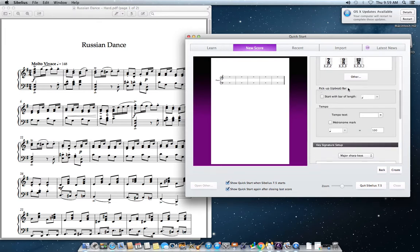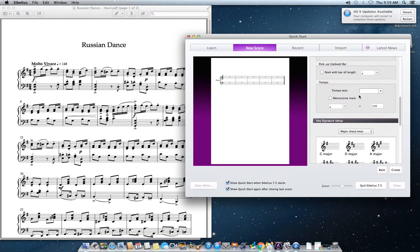There's no pickup or upbeat bar, also known as an anacrusis — there's nothing there. The tempo text says 'Molto Vivace,' which means very fast. The metronome mark is crotchet equals 148.